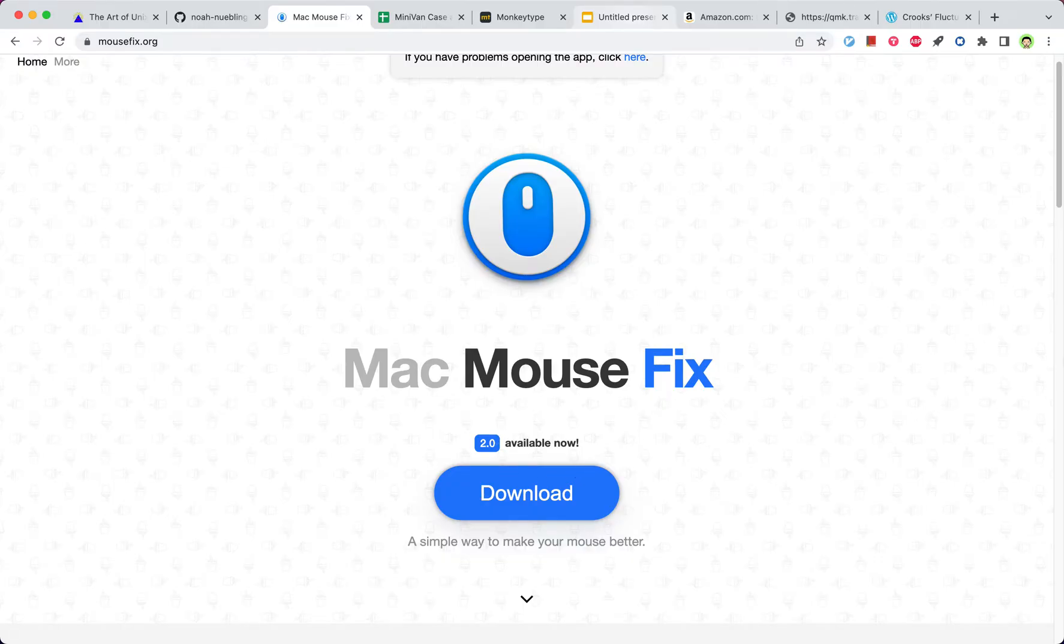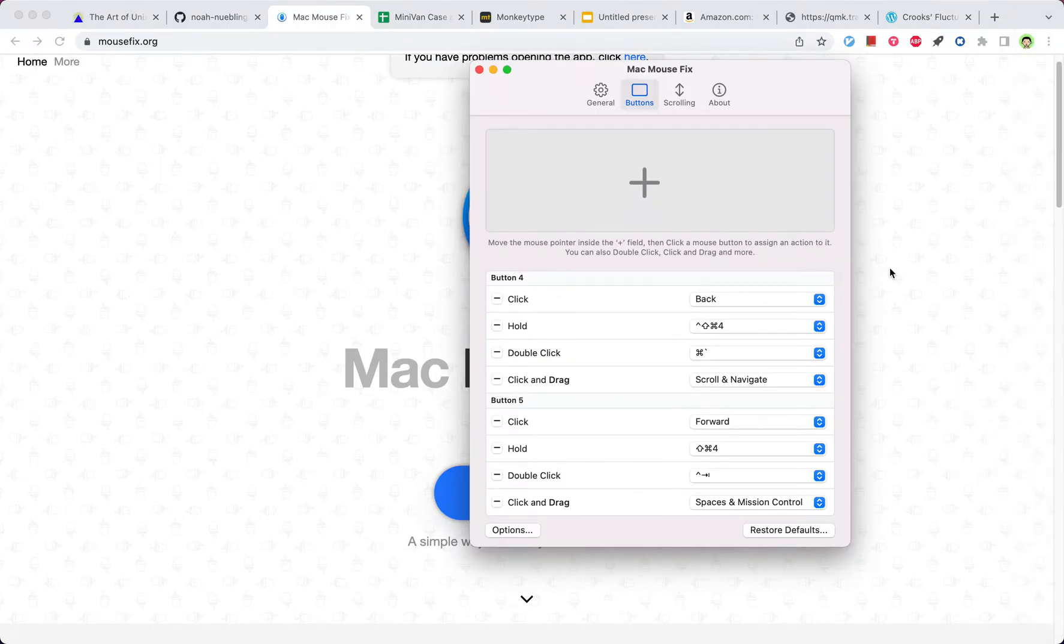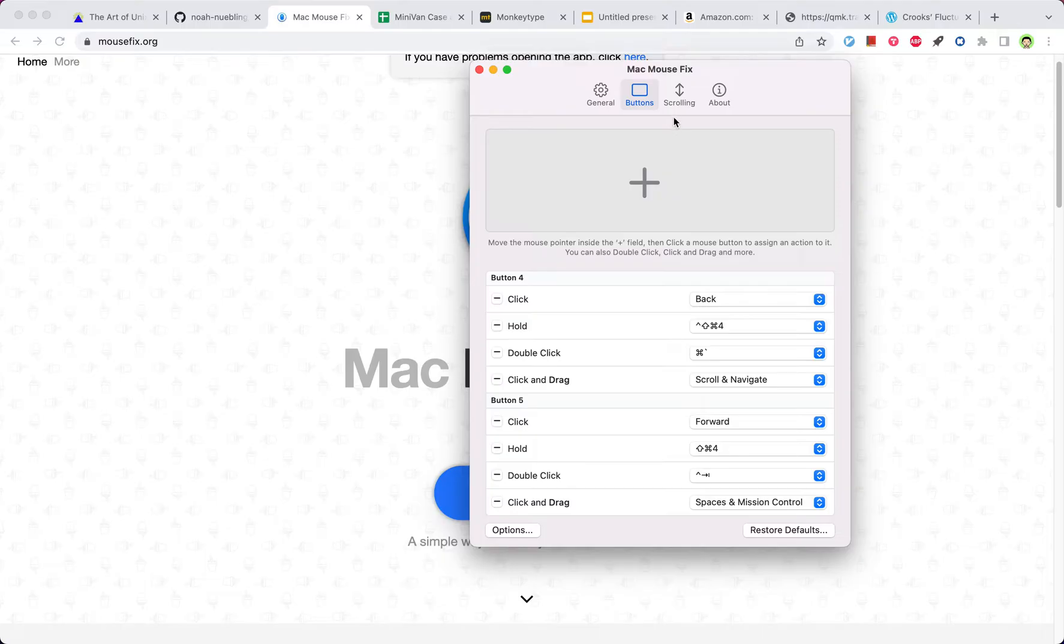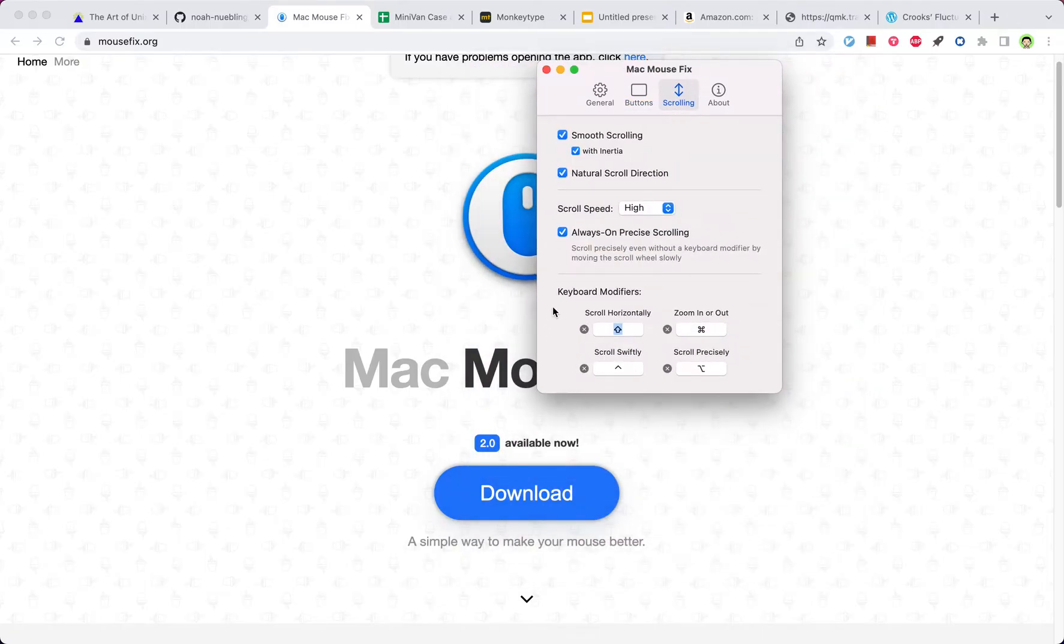But I'm actually using the 3.0 version, which is the beta version. This one will have more features, basically these modifier features for the scrolling.